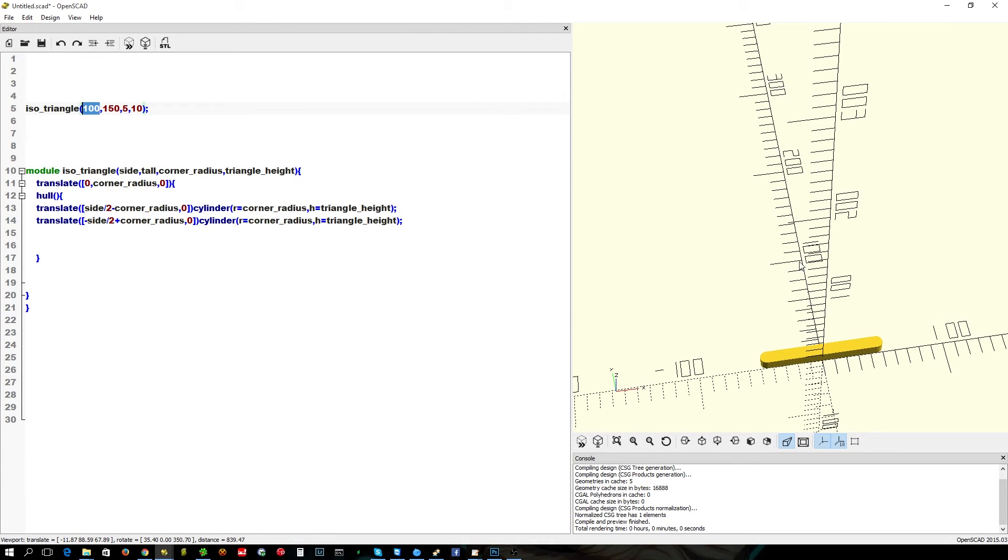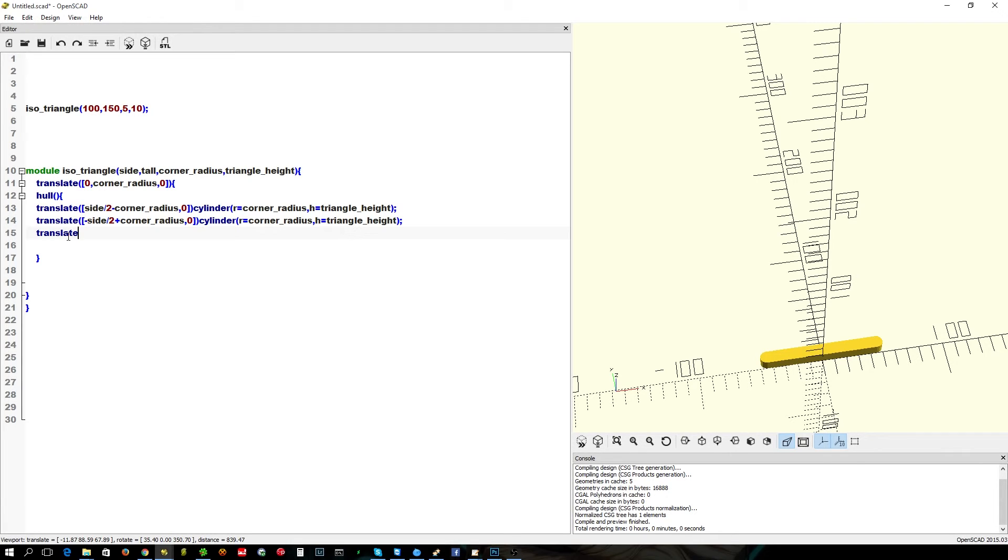Now, our next cylinder is going to go somewhere up there. We've asked for 150mm, so it should pop up somewhere around there. We're going to do a simple translate. I'm not moving it anywhere on the x-axis. I'm going to use the tall.